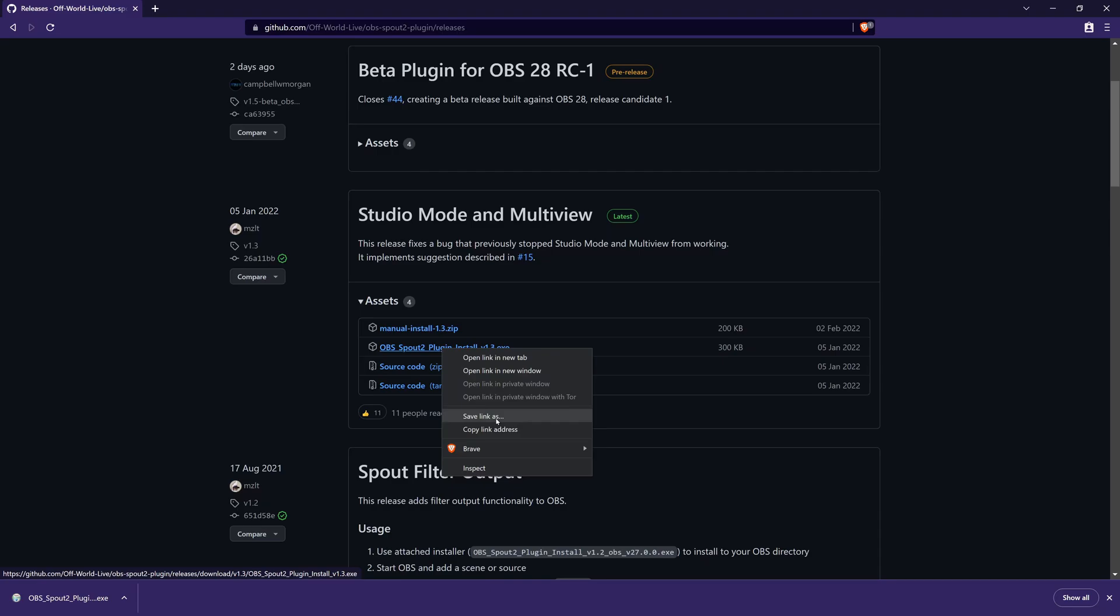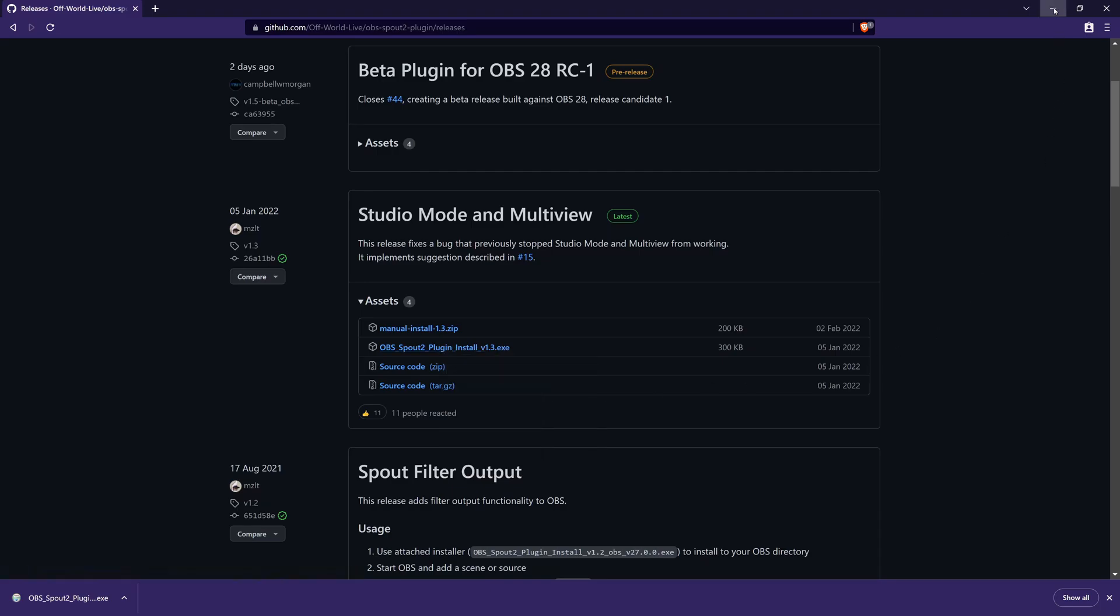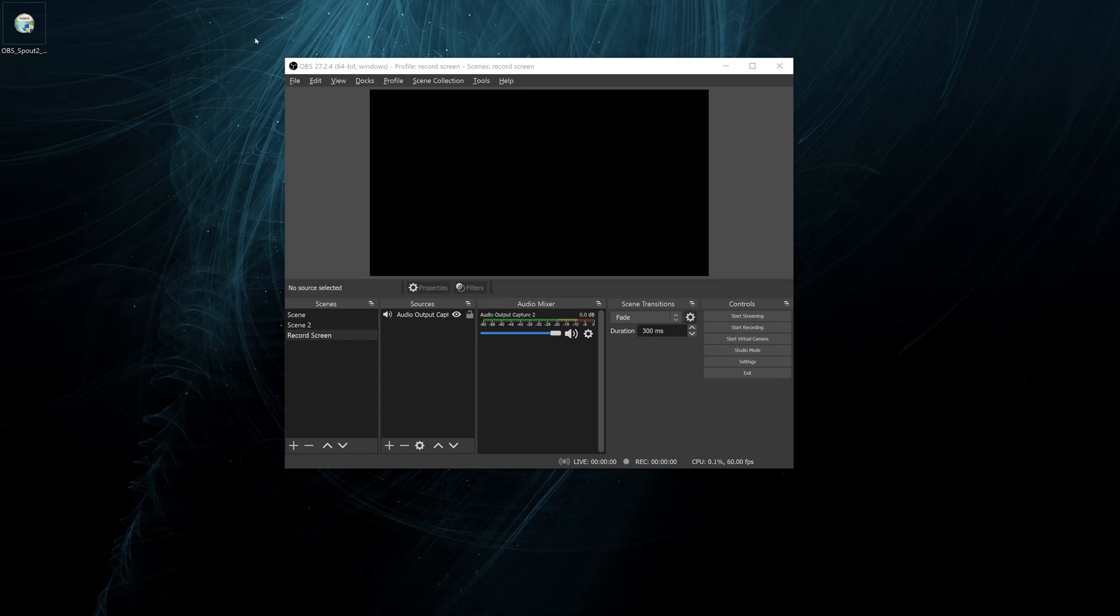Then we save that somewhere, in this case on the desktop, and then we install that.